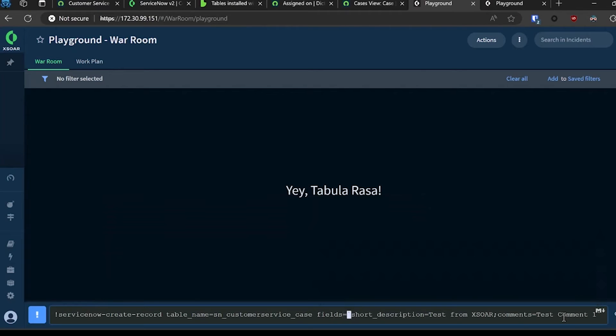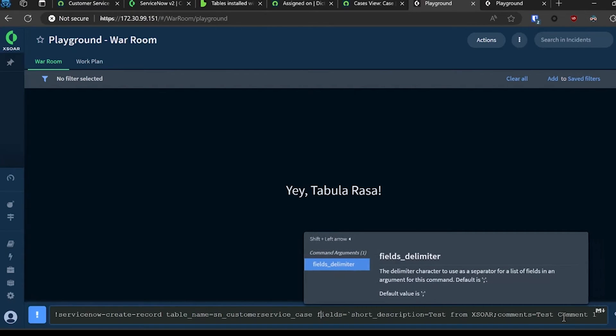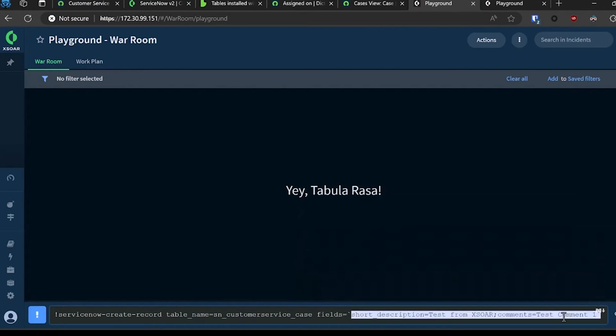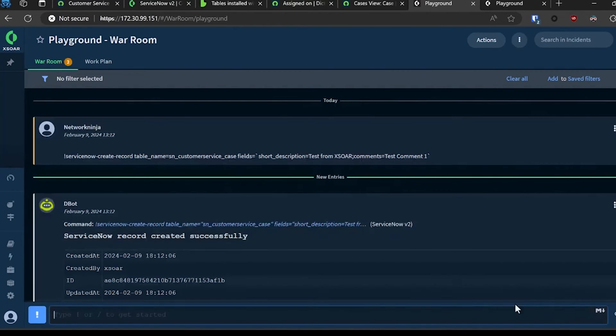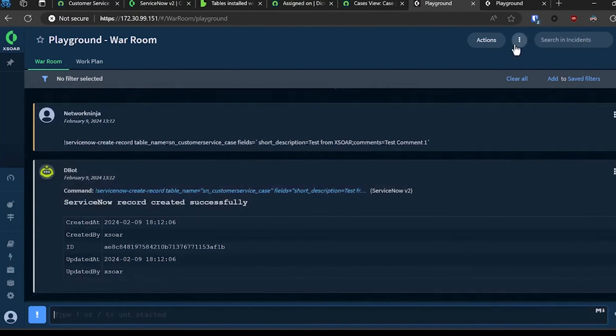I've got table name equals ServiceNow case, and fields equals back tick, short description, comments, followed by a closing back tick. That way you capture any additional special characters that might need to be passed in without having to escape each one. I'm going to run this command. You can see I get an associated record ID for that case that's now been created in ServiceNow.